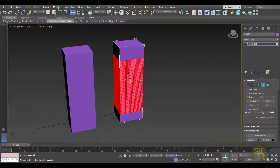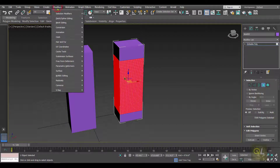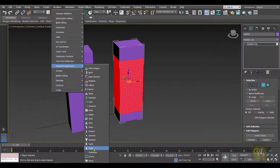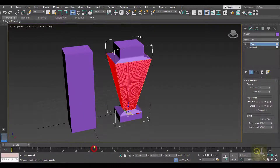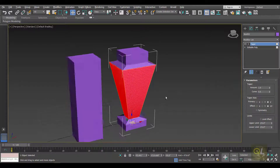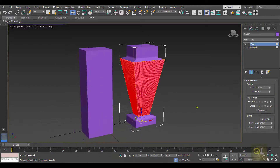Now to apply the Taper modifier, click on Modifiers, go to Parametric Deformers, and apply Taper. The Taper modifier has been applied. Now let us see what parameters we get with the Taper modifier.